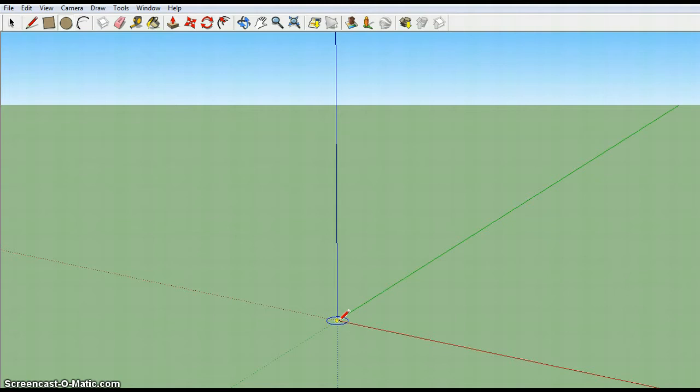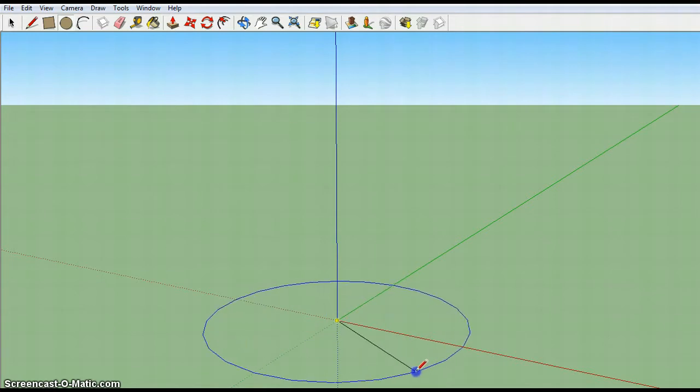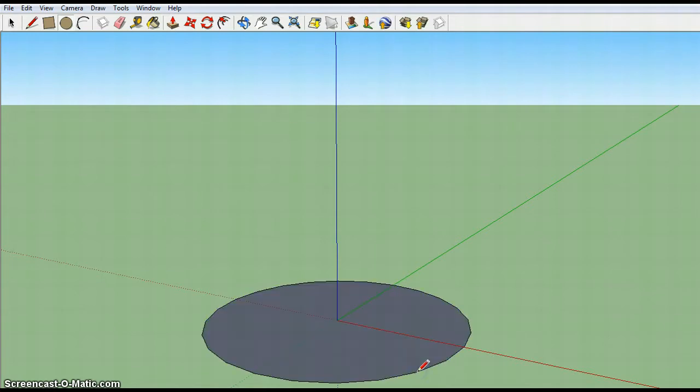So now that I'm on the origin and it's perpendicular to the blue axis because the outline of it is blue, I'm going to go ahead and draw it by dragging out and that's all I need to do there.